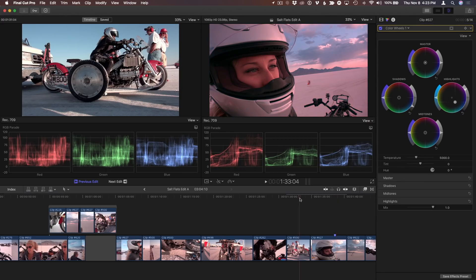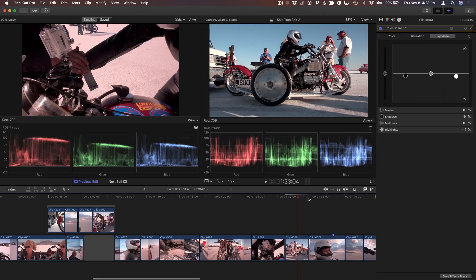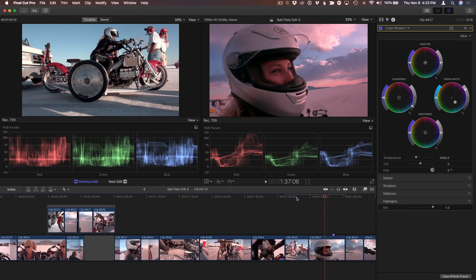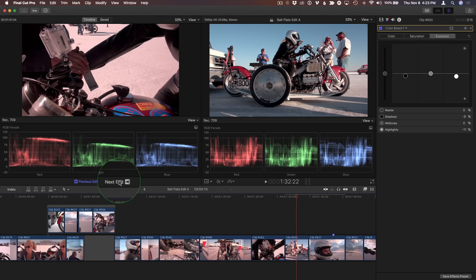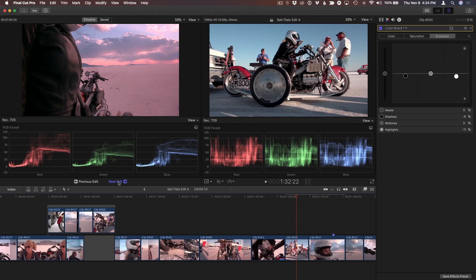Now let's say instead I want to grade this earlier clip to match the clip I'm on right now. I'll move the playhead over it, and in the Comparison Viewer, I'll select Next Edit. This time, the first frame of the next clip is not a good reference because I don't see our talent's helmet that I'd like to match to.